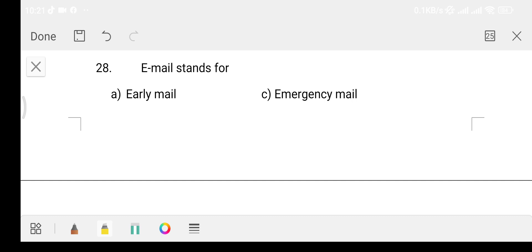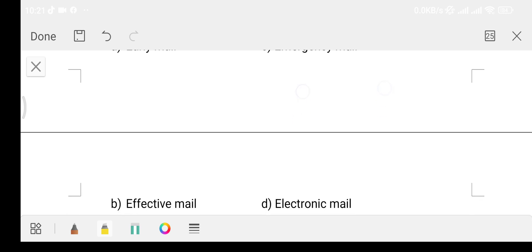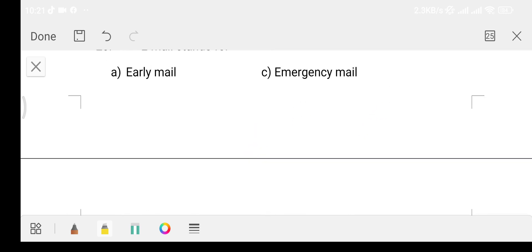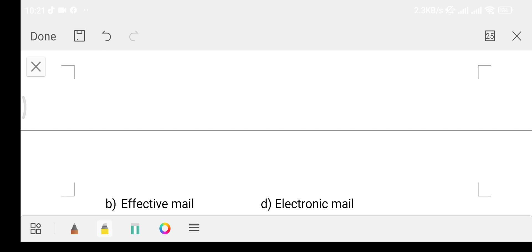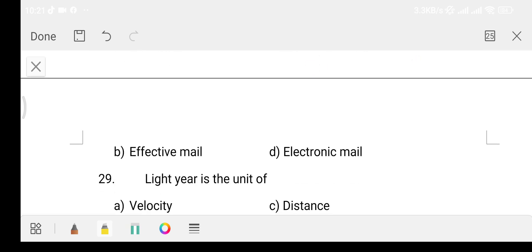Question 28: Email stands for — Option A: Early Mail. Option B: Effective Mail. Option C: Emergency Mail. Option D: Electronic Mail. The answer is Option D, that is Electronic Mail.